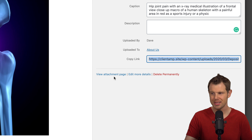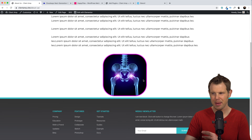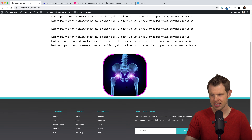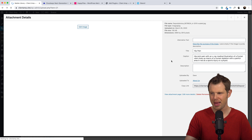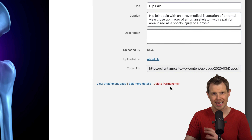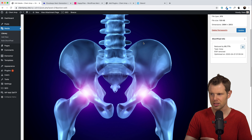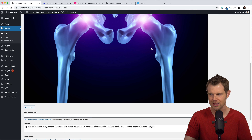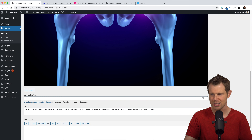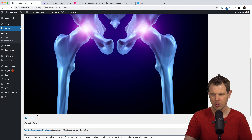There are a few more options down here. I can view the attachment page, which opens the image on the page where it was uploaded — you can see we've applied some effects inside of Elementor. We can also edit more details or delete the image permanently. Let's click on Edit More Details. Here is the image looking much bigger because it's not scaled down. I can see the actual size of the image and edit the alternative text and caption like we've already discussed.